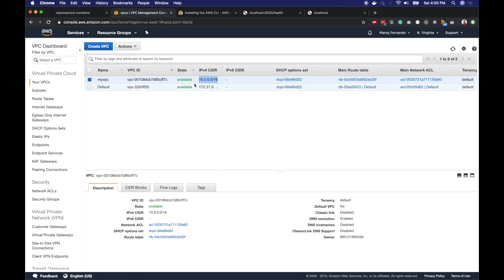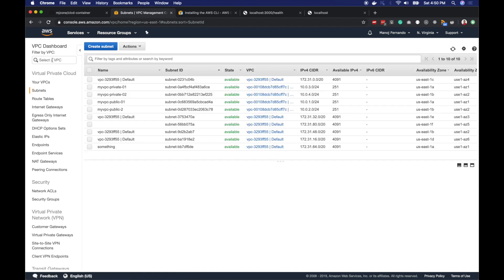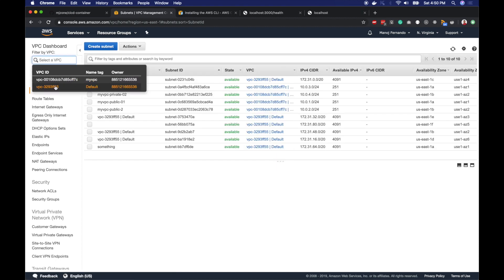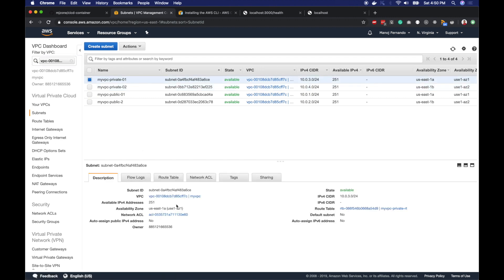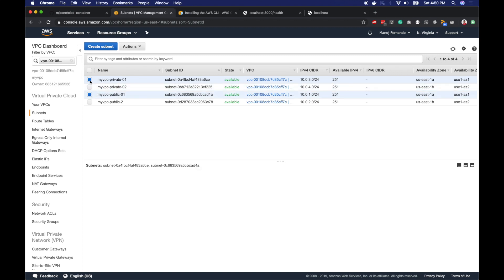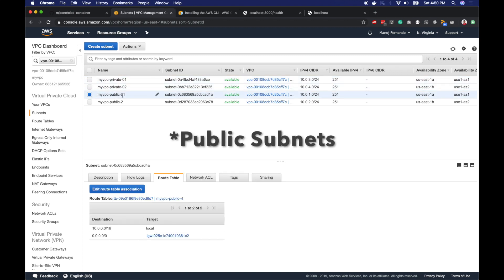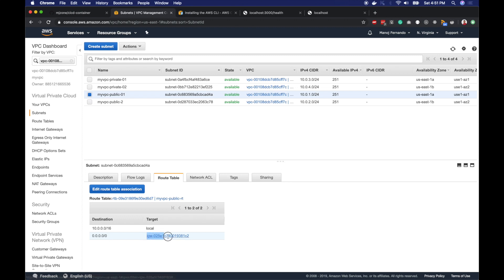I have two private subnets which have the private route table attached with only the local route which routes within the VPC. I have two public subnets which reference the public route table. My public route table has an additional route for any other IP addresses outside my VPC to route to the internet gateway.